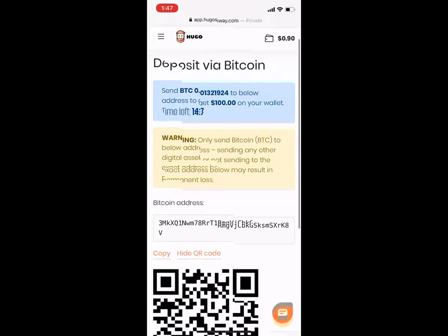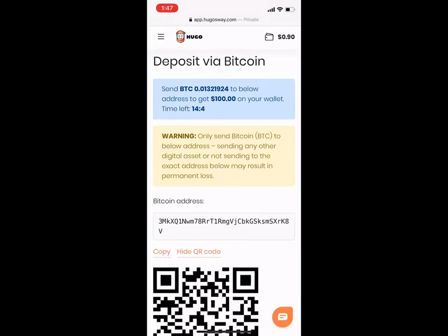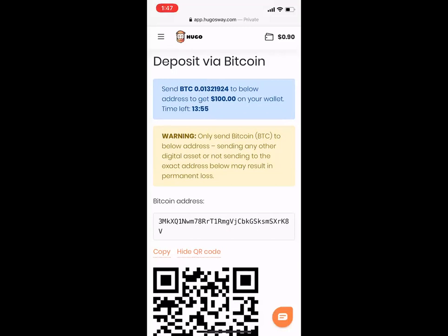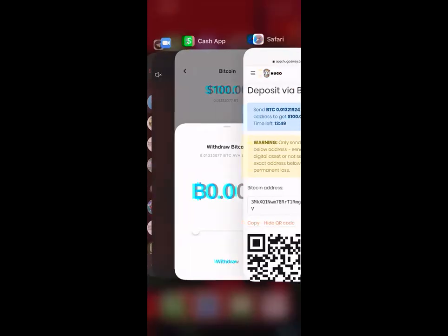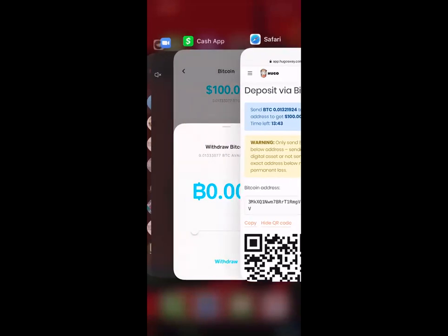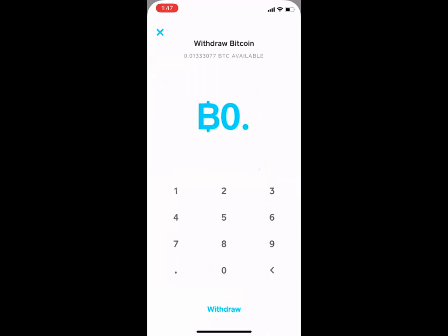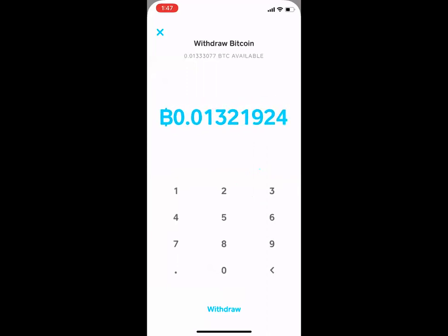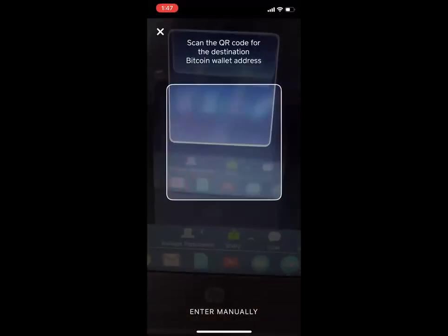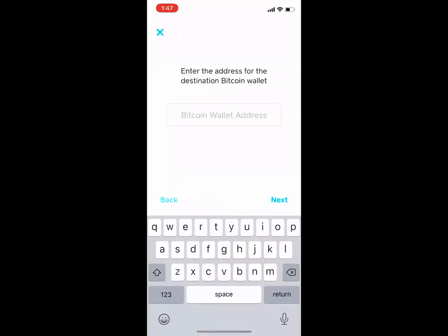This is the Bitcoin address I'm talking about — this long address. This is where we are sending it, so we'll copy that to the clipboard. Keep in mind, we want to send this exact amount where it says 'Send BTC' at the top: 0.01321924. We click Withdraw. Normally when you have it up on your computer, you can scan that QR code, but since we copied it, you will press 'Enter Manually' at the bottom and paste that address in there, then press Next.